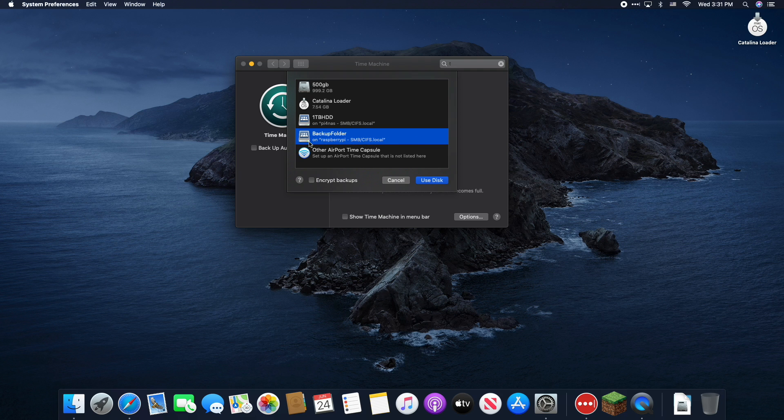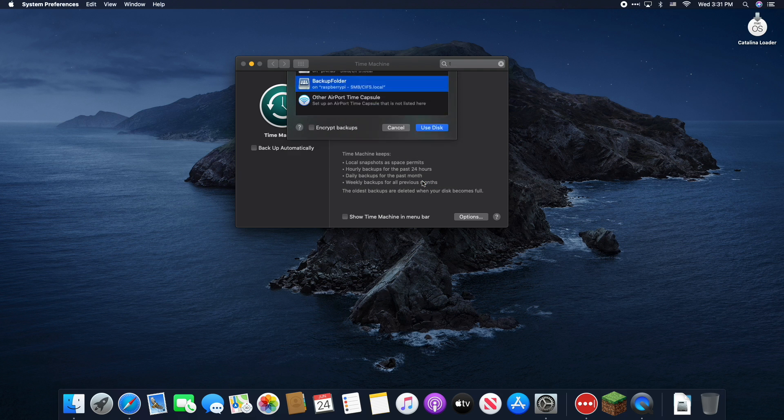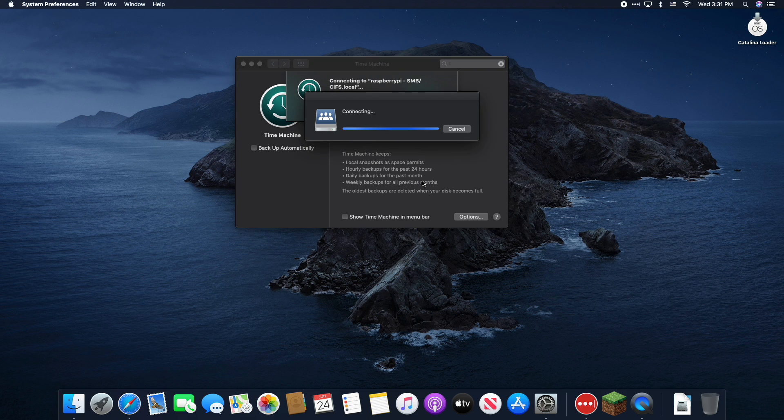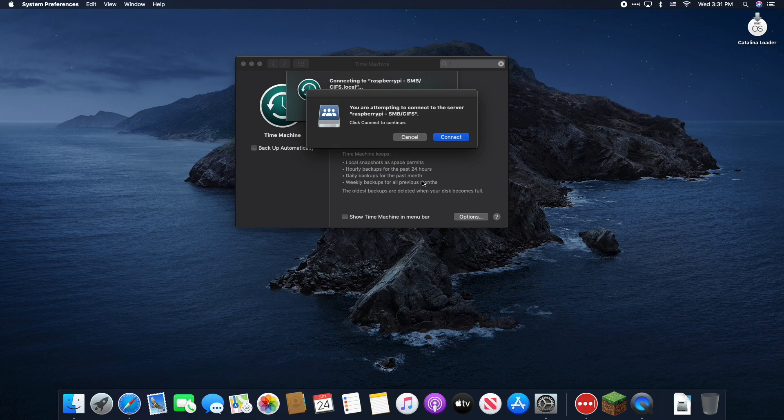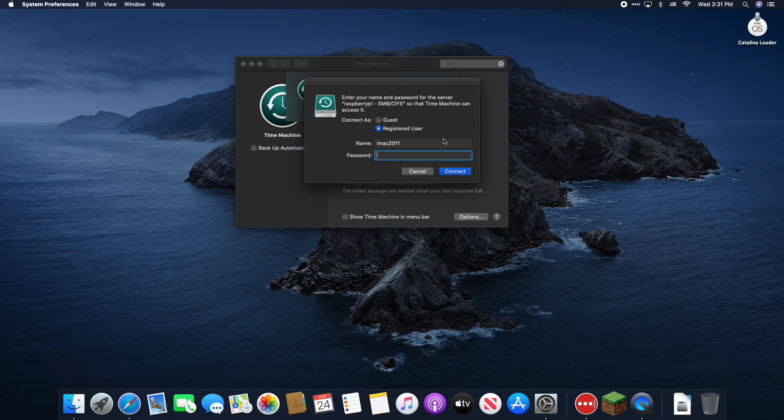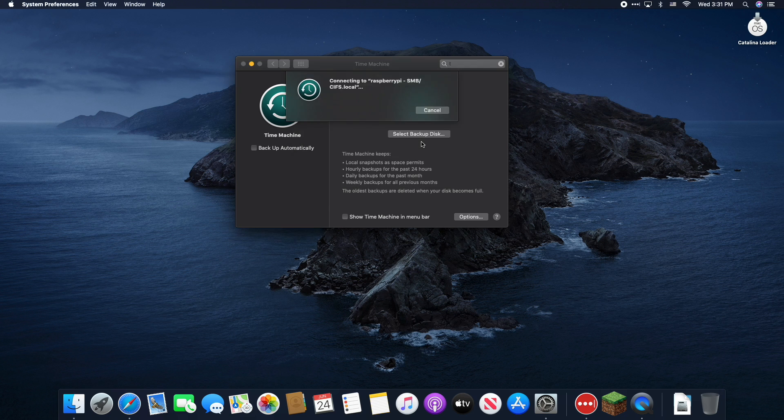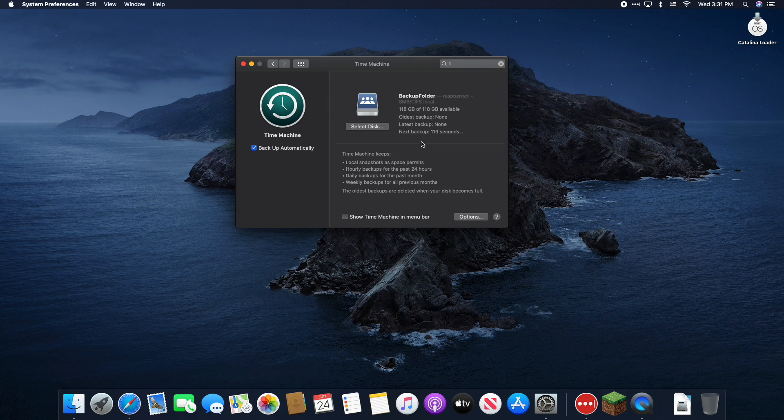And I'm going to go ahead and select to use that disk. You should also be able to see this folder within your finder underneath the network. And you can connect just like I'm doing here. Select registered user and enter in the credentials of the user that you created to access that shared folder or Time Machine in this case. And there we are. A nice centralized Time Machine server.